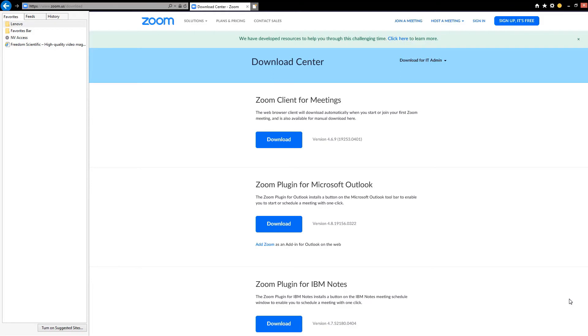Again, we're going to make sure we're on the correct page by pressing the key combination Insert T. Download center dash Zoom dash Internet Explorer. Sounds like we're there. So we are going to move focus to the beginning of the page with Control Home. That's Control Home. Download center dash Zoom.